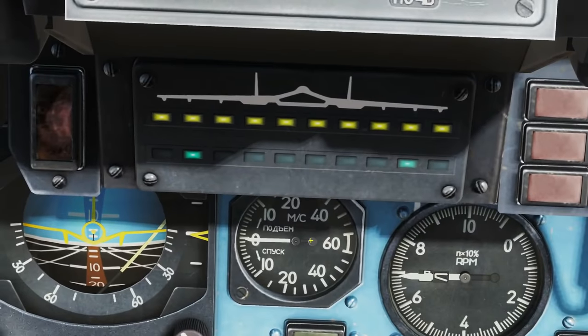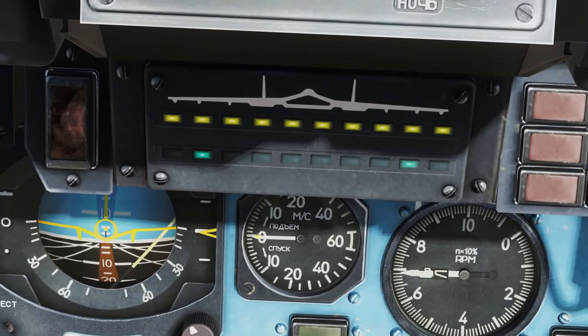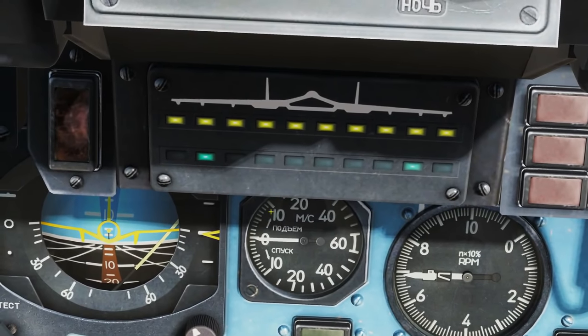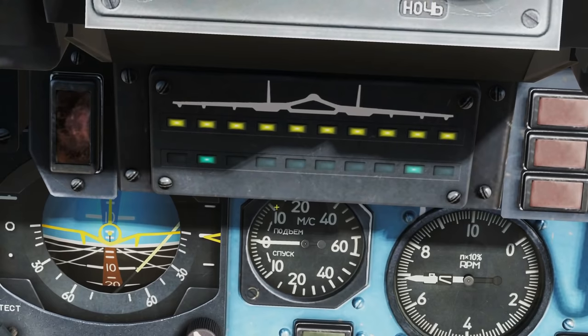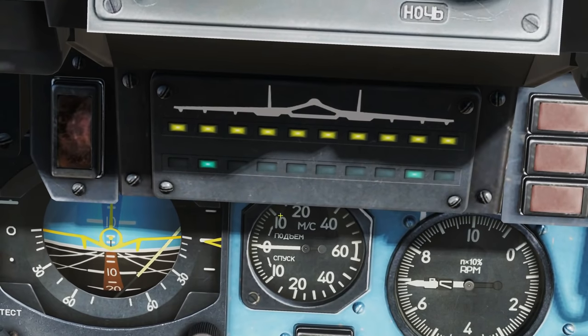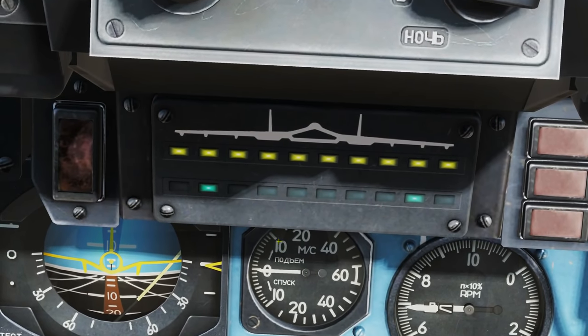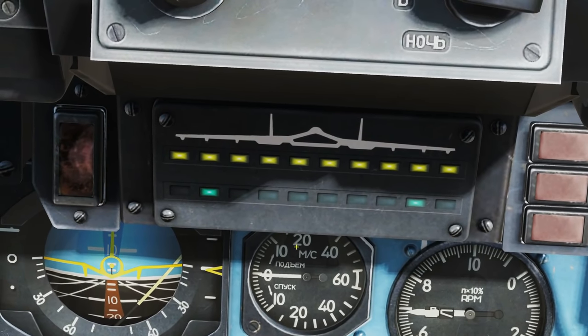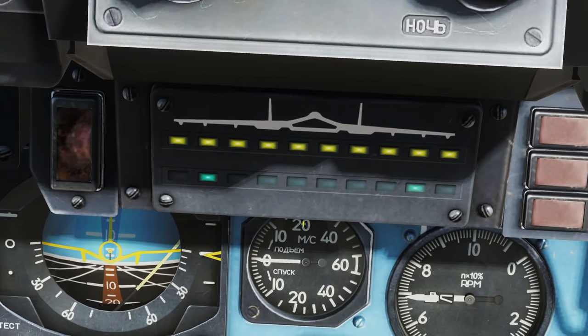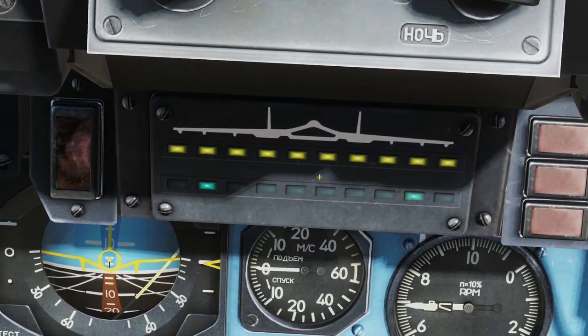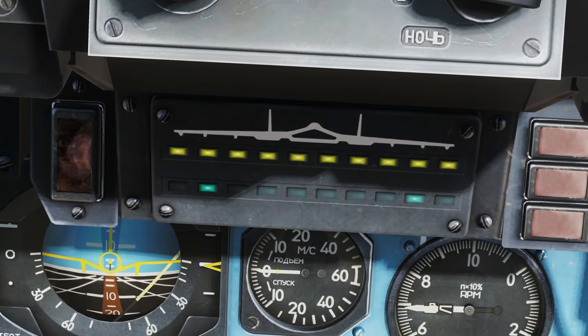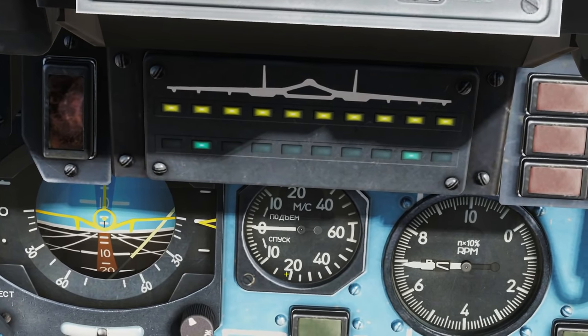Here we have a vertical speed indicator — above center is 10 meters per second, 20 meters per second increasing altitude, and vice versa downwards.